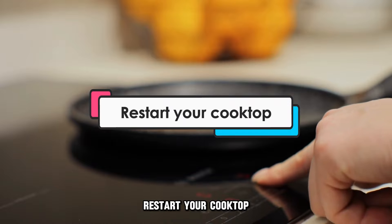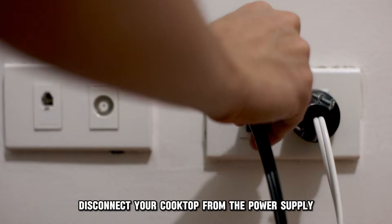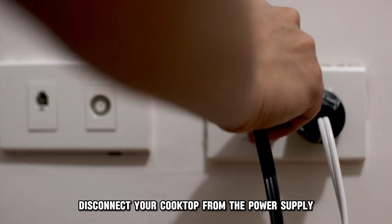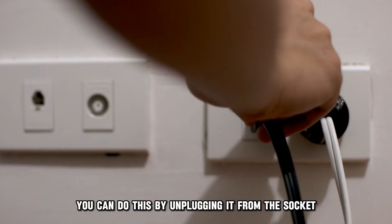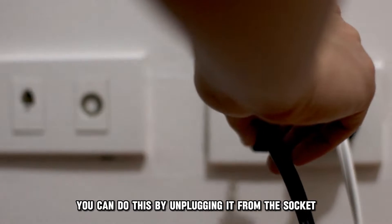Restart your cooktop. Disconnect your cooktop from the power supply. You can do this by unplugging it from the socket.